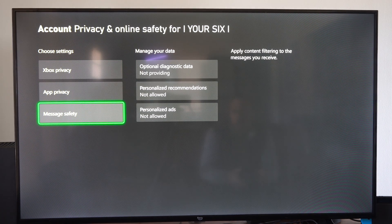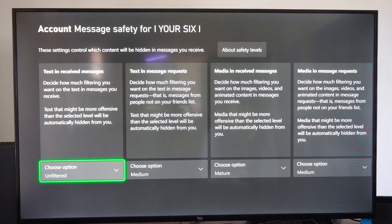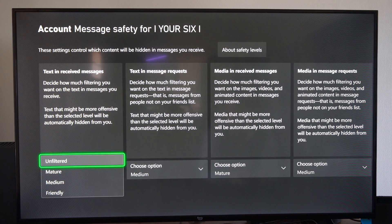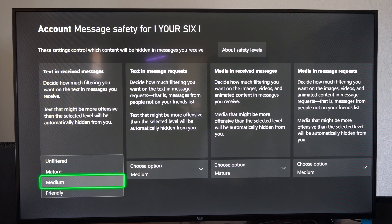And this says: apply content filtering to the messages you receive. Then we have Text and Receive Messages — we can go to Unfiltered, Mature, Medium, or Friendly.